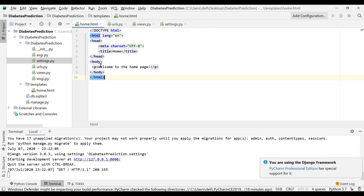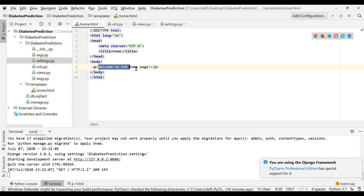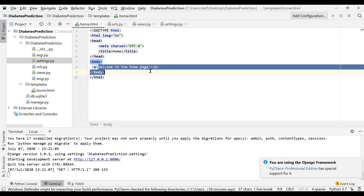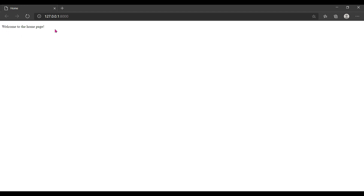The page is working fine now. In the home.html file we wrote 'Welcome to Home Page' and it is being shown in the browser. This means our home page is connected correctly and working fine. The basic settings of Django are done. In the next step we are going to edit this home page and connect our machine learning code from the previous video to this website. Thanks for watching.